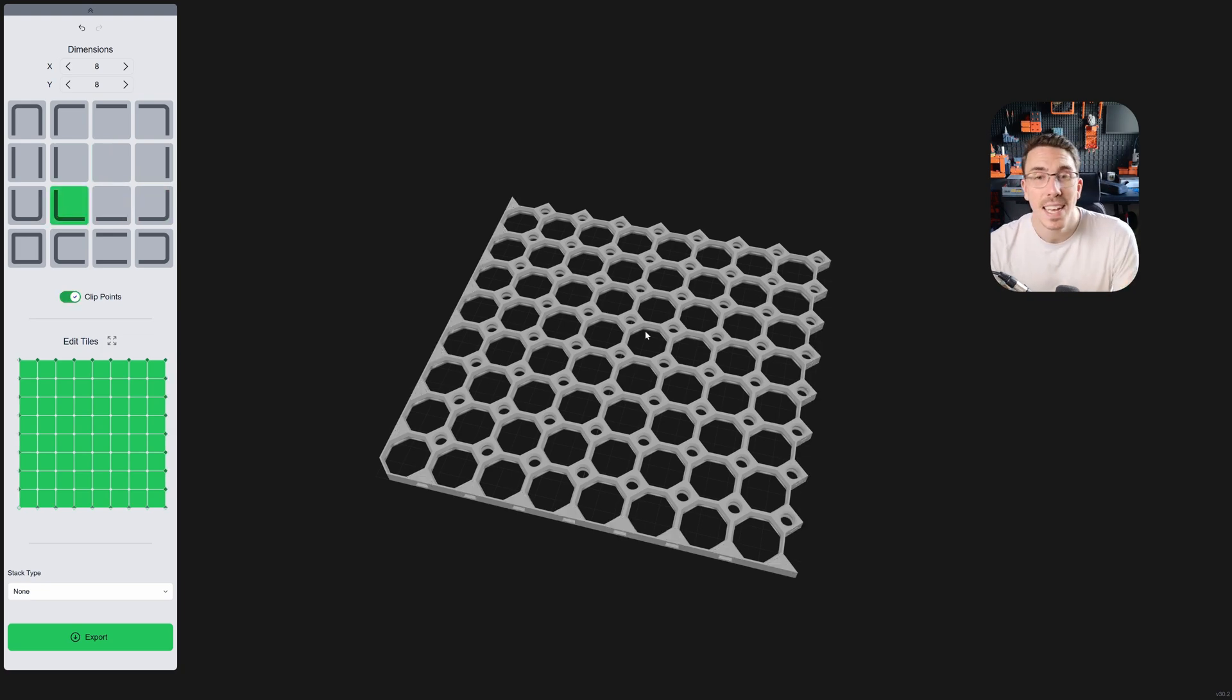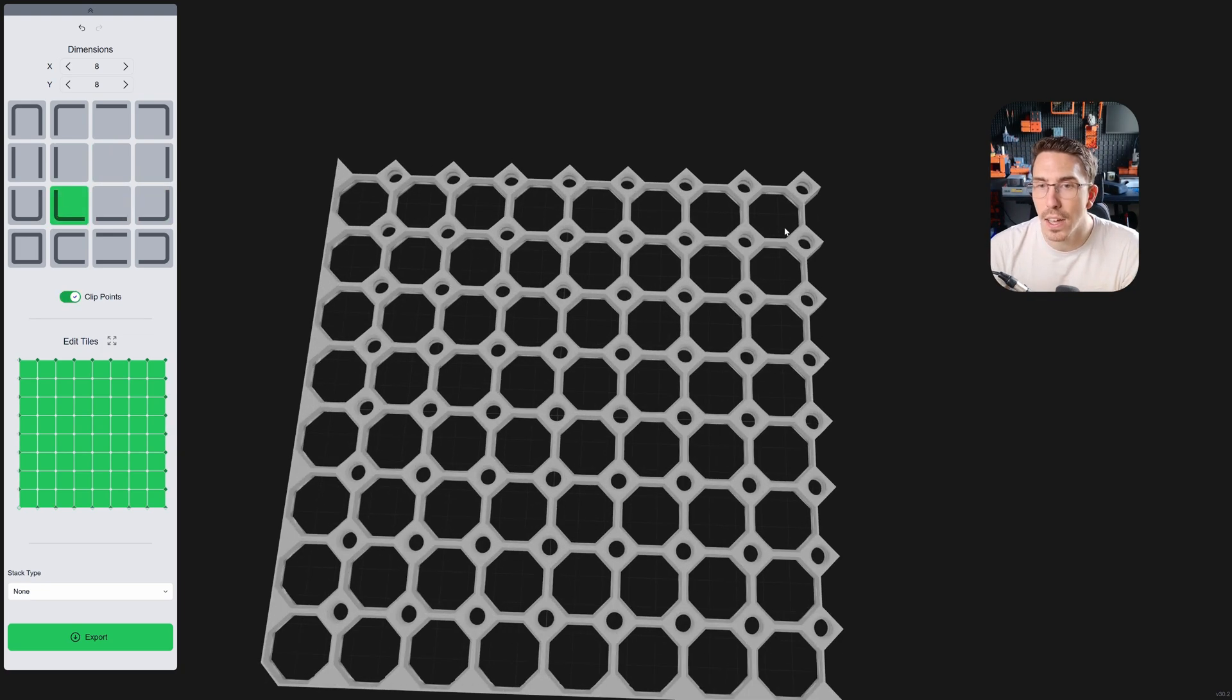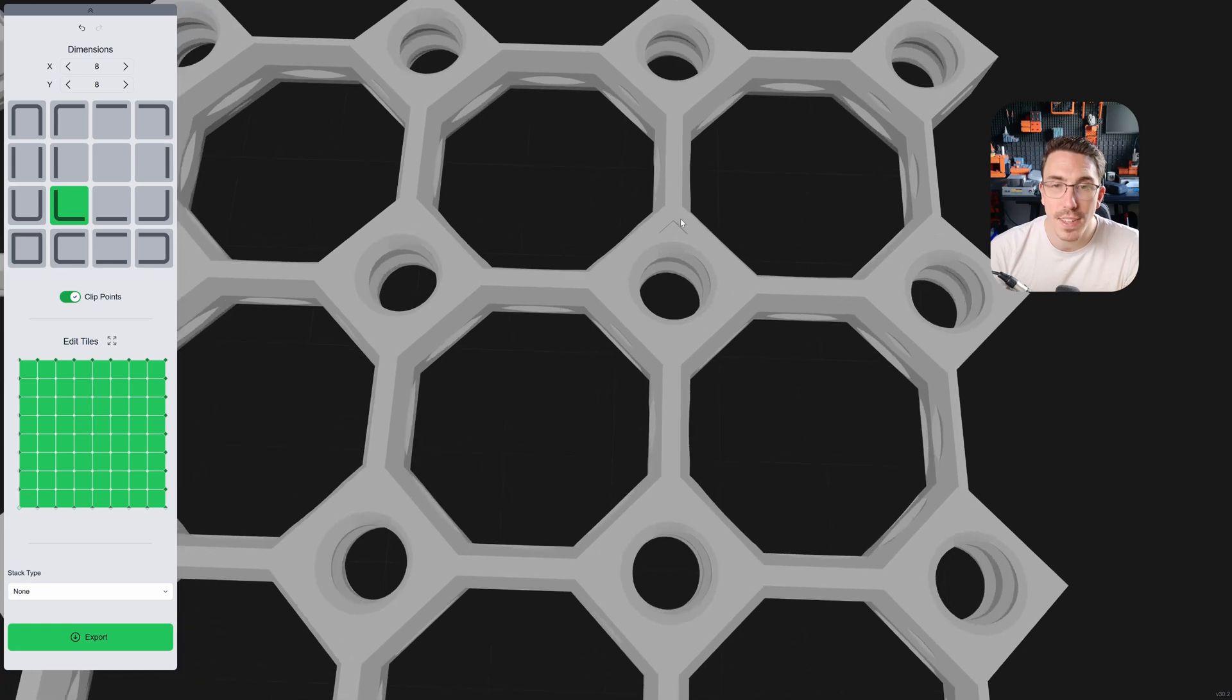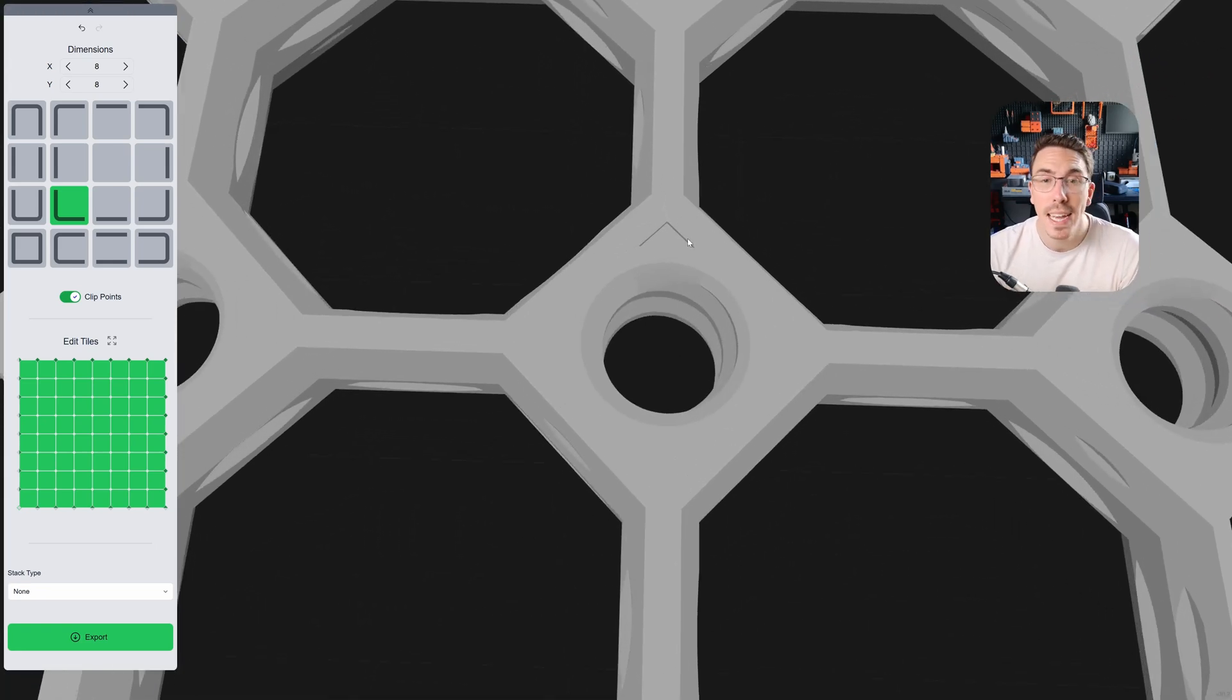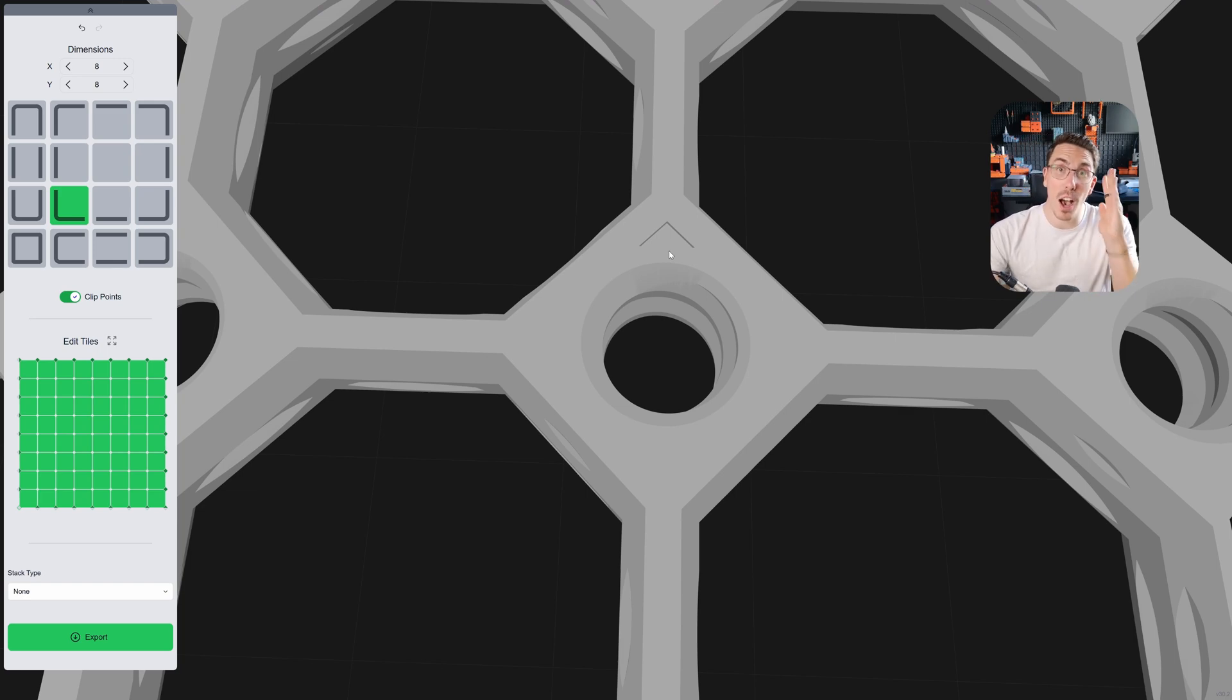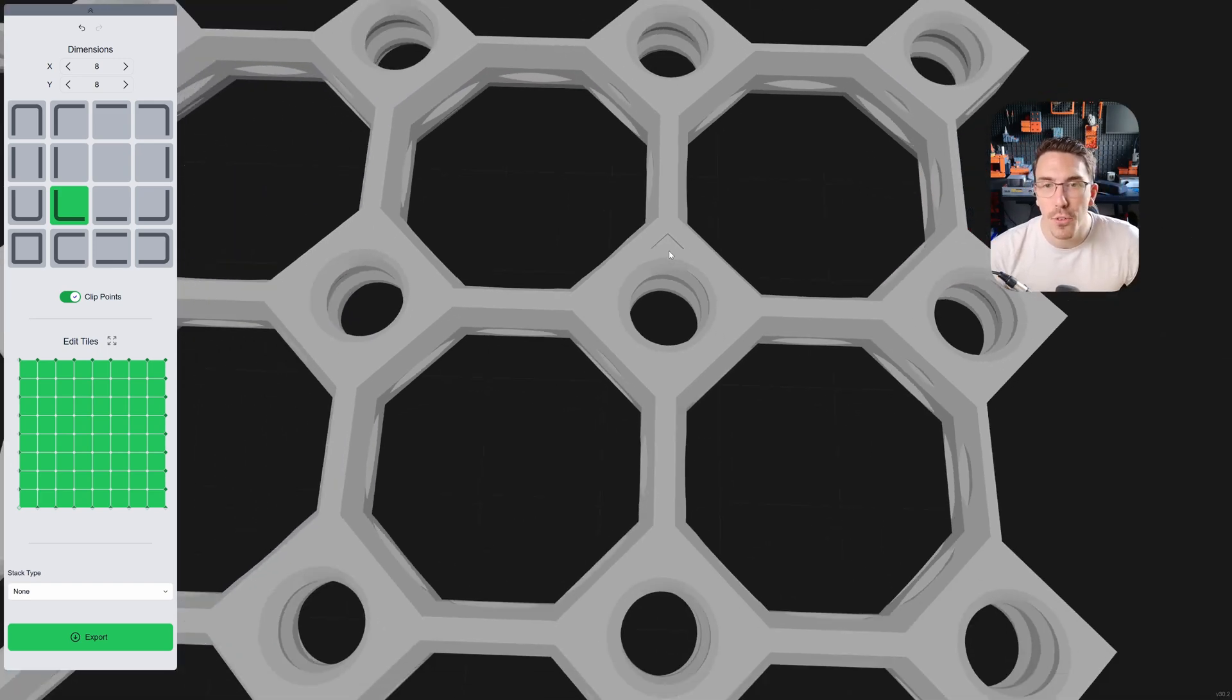Now, something that has come to this lovely tile generator and to all of the tiles is if I zoom in here quickly, you'll see we now have an arrow there. This arrow is letting you know what the up direction is for the threads.